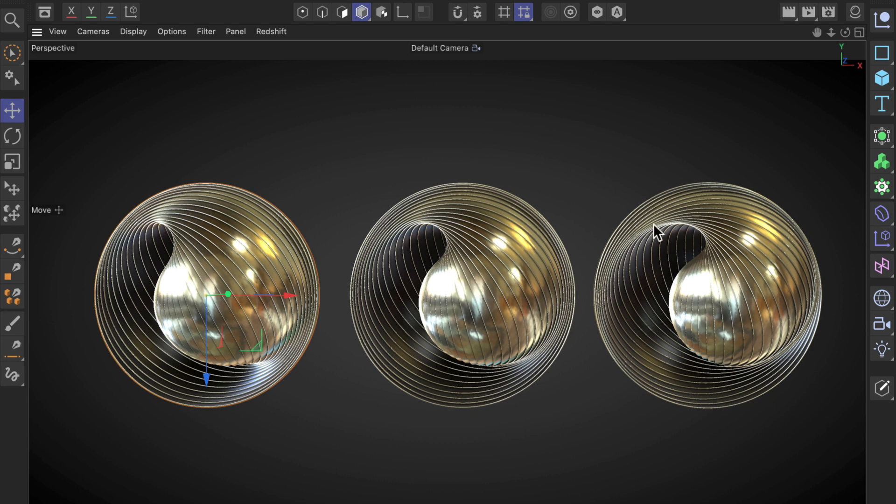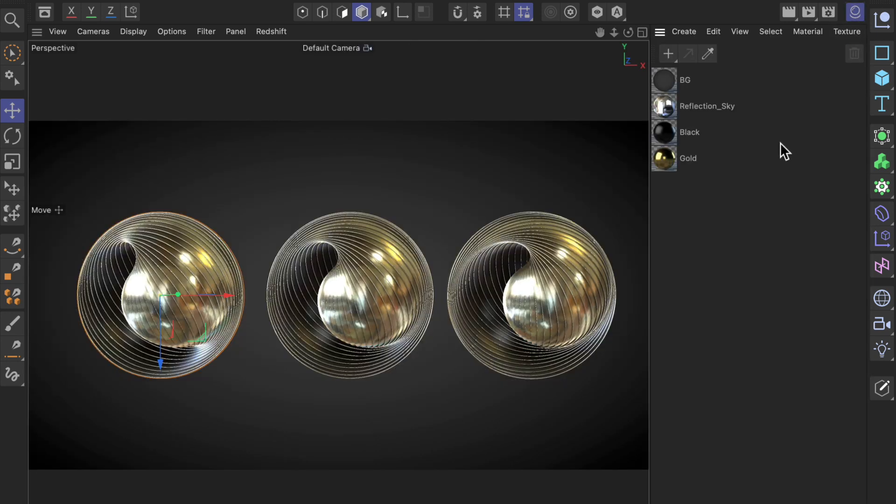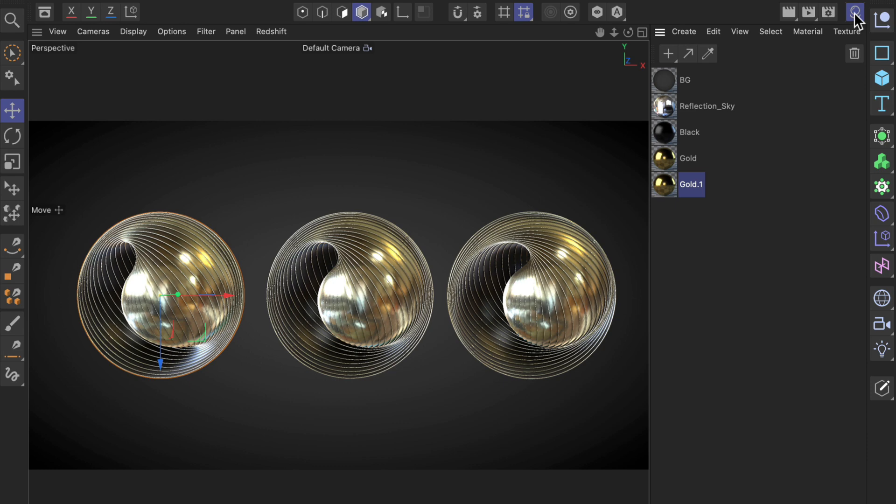Now let me open up the Material Manager and hold down CTRL again and click and drag a material. You can see that we can also create copies of materials.